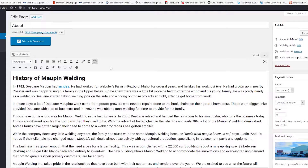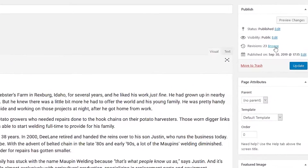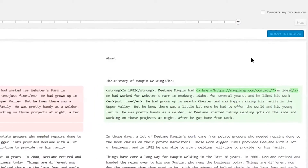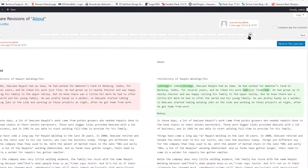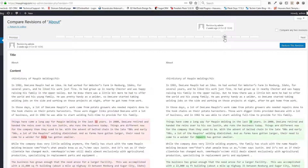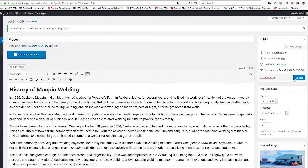Here's an interesting feature to be aware of. Let's say you can't remember how something used to be, or you delete something and wish you could go back. There's actually a complete list of your revisions right here. If I click on the right where it says Revisions 23 and click Browse, I can actually go back in time and say, okay, I want to go back to three minutes ago, or even two weeks ago, and restore the changes I have made.